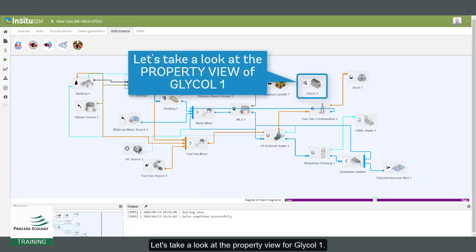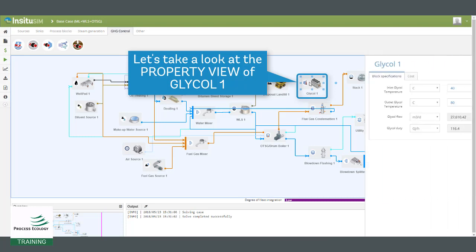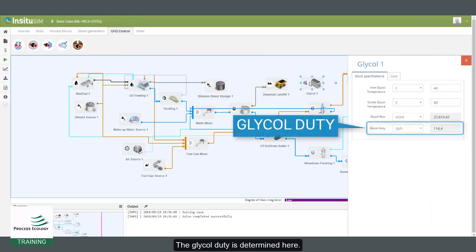Let's take a look at the property view for glycol one. The glycol duty is determined here.